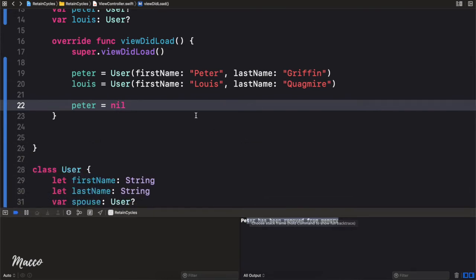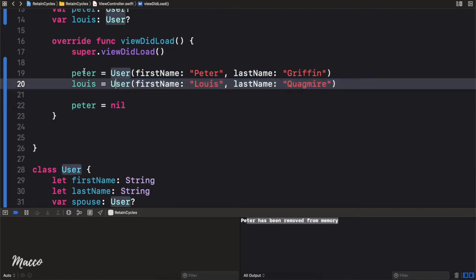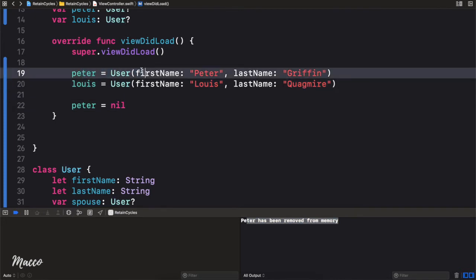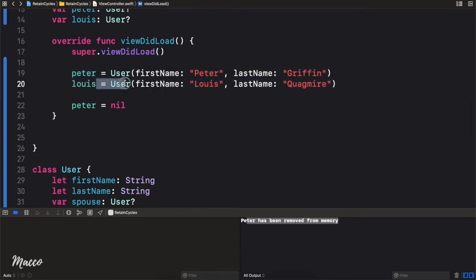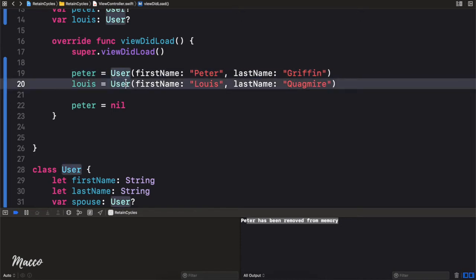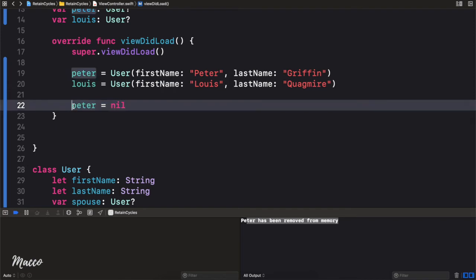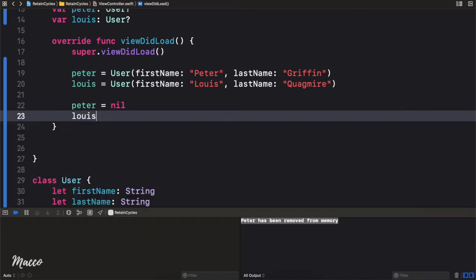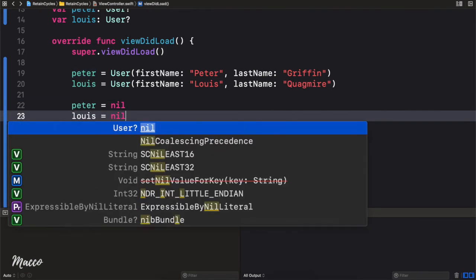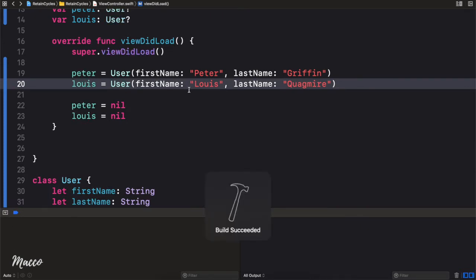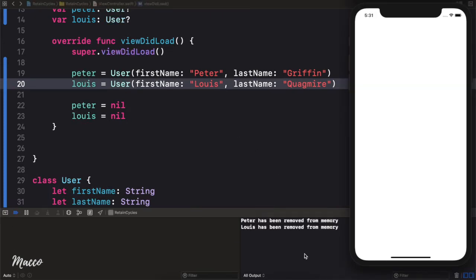What happened was: here we created an instance of Peter, so the reference count is 1. We created an instance of Lewis — reference count is 1. And then we set Peter to nil, so the reference count was decremented by 1 to 0 and freed from memory — hence the print statement. If we do the same for Lewis, set it to nil and run again, we get 'Lewis has been removed from memory' as well.